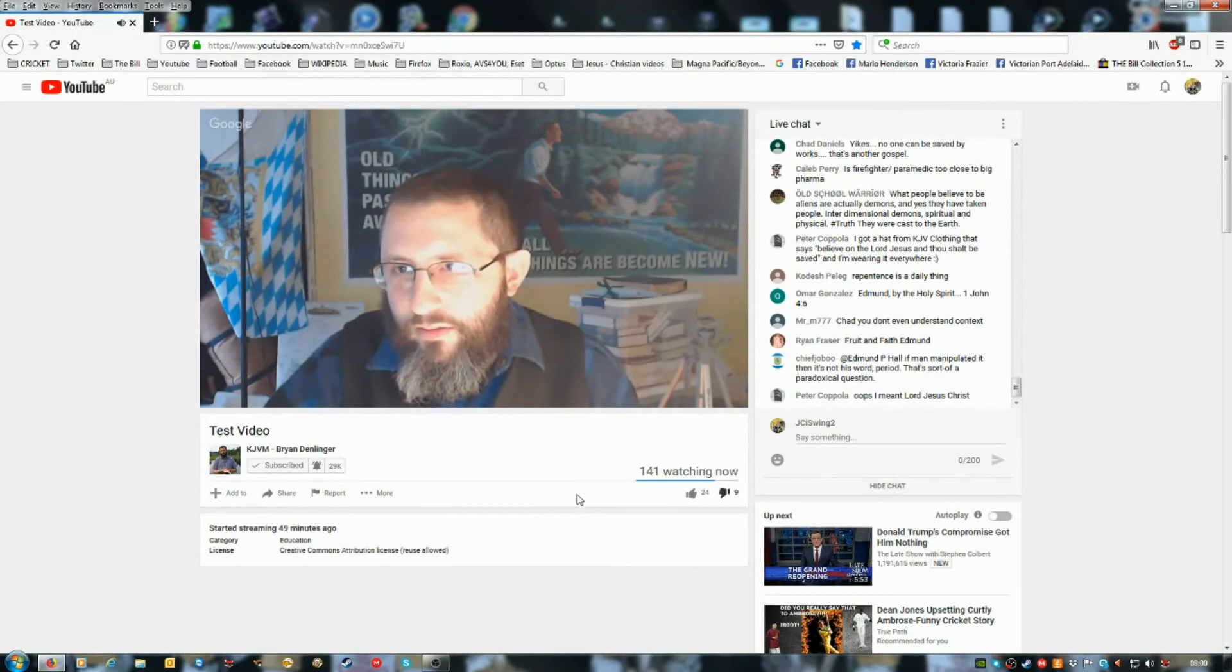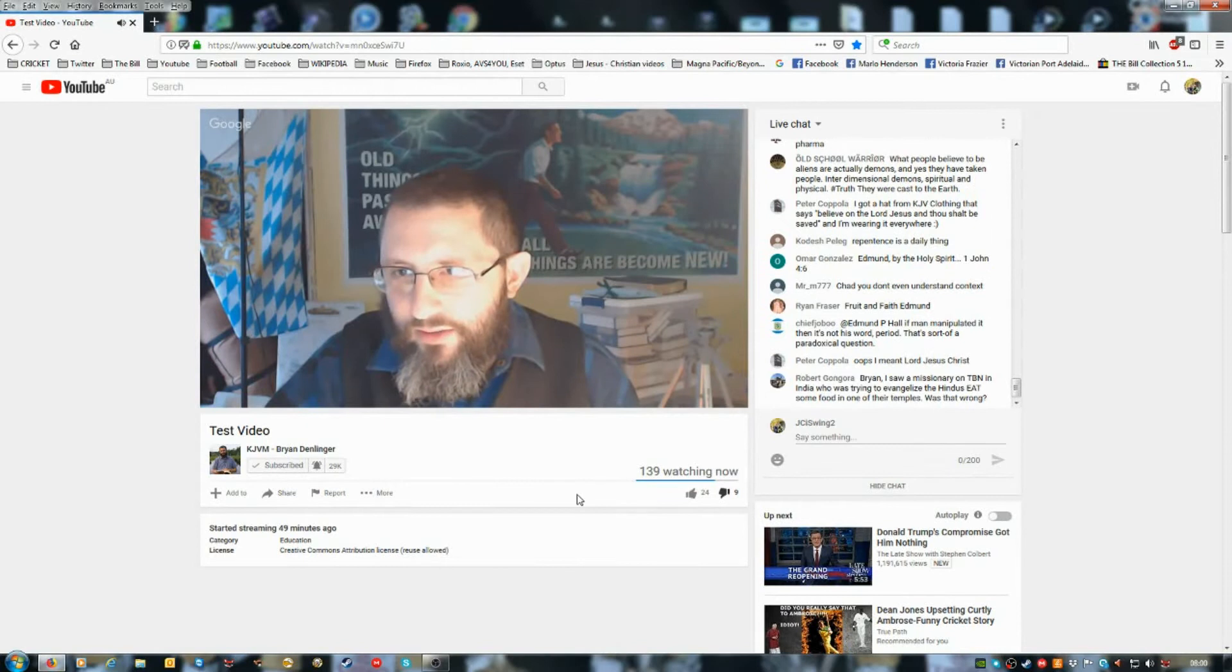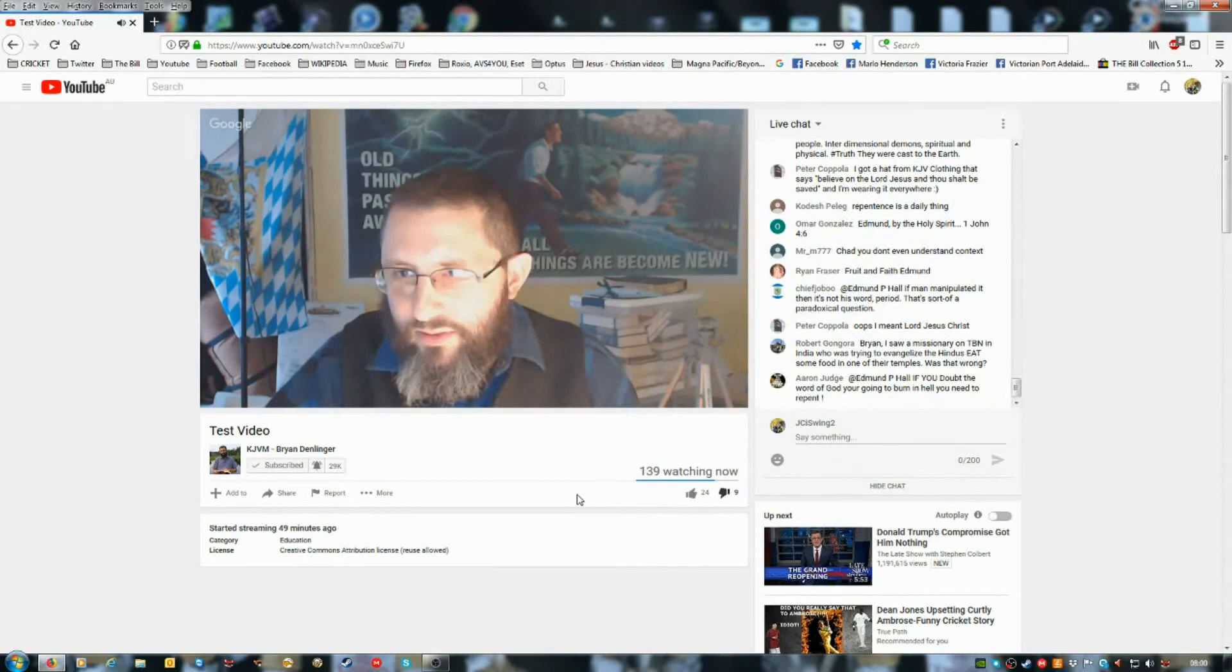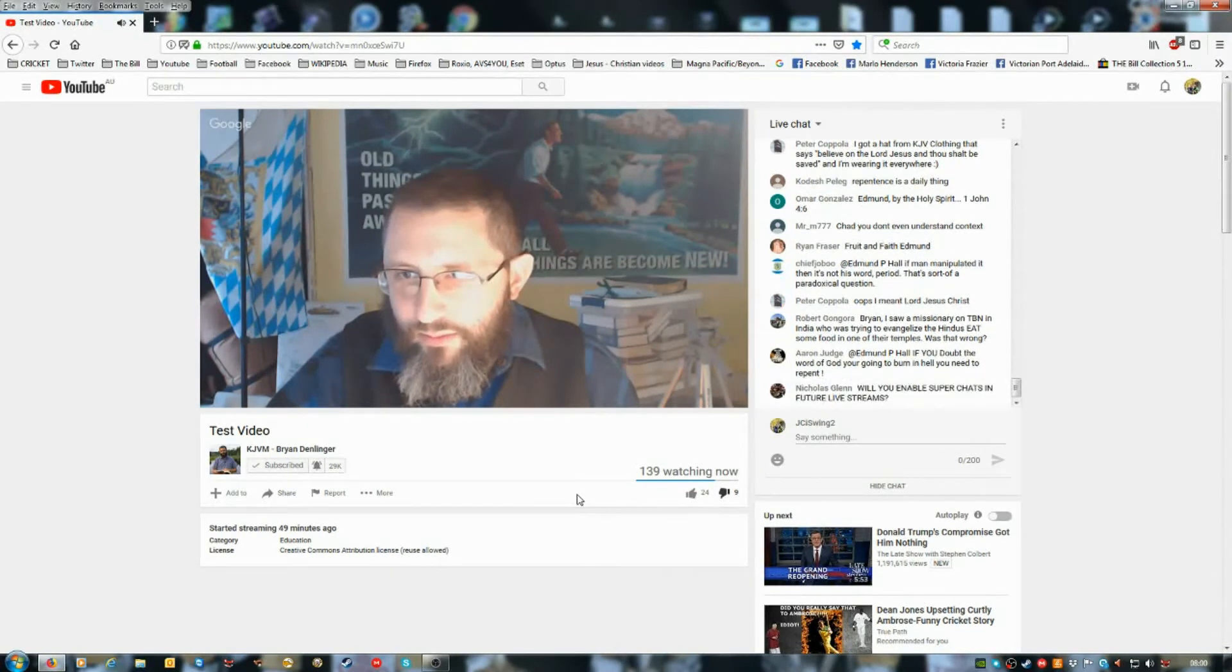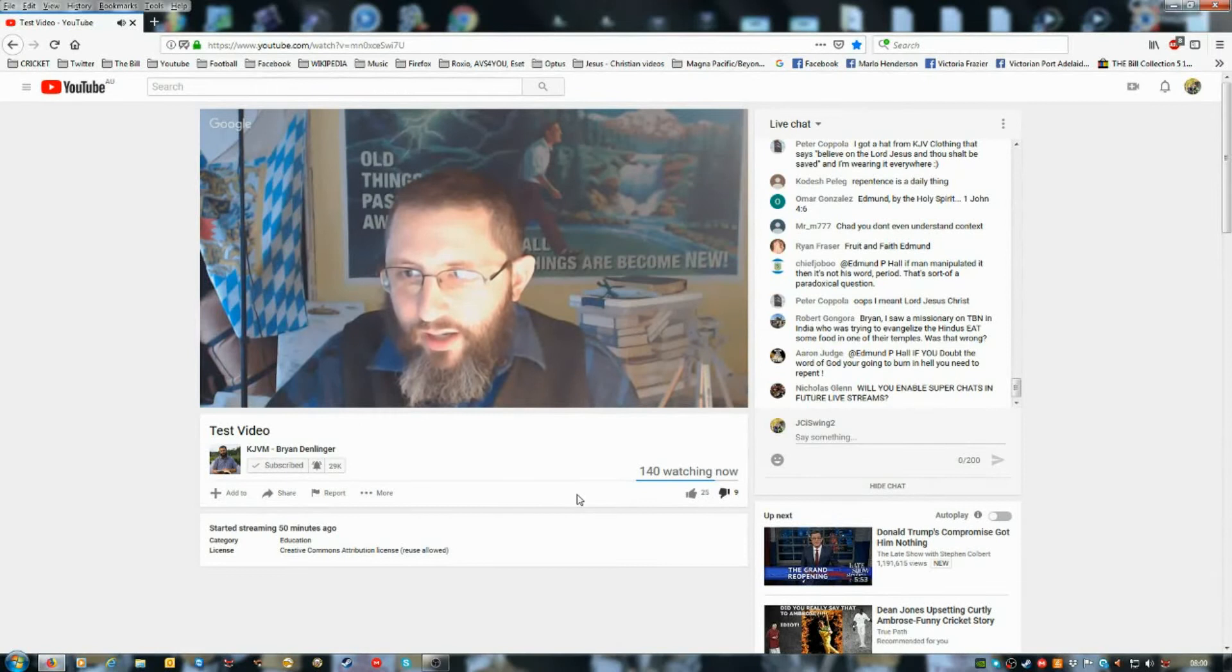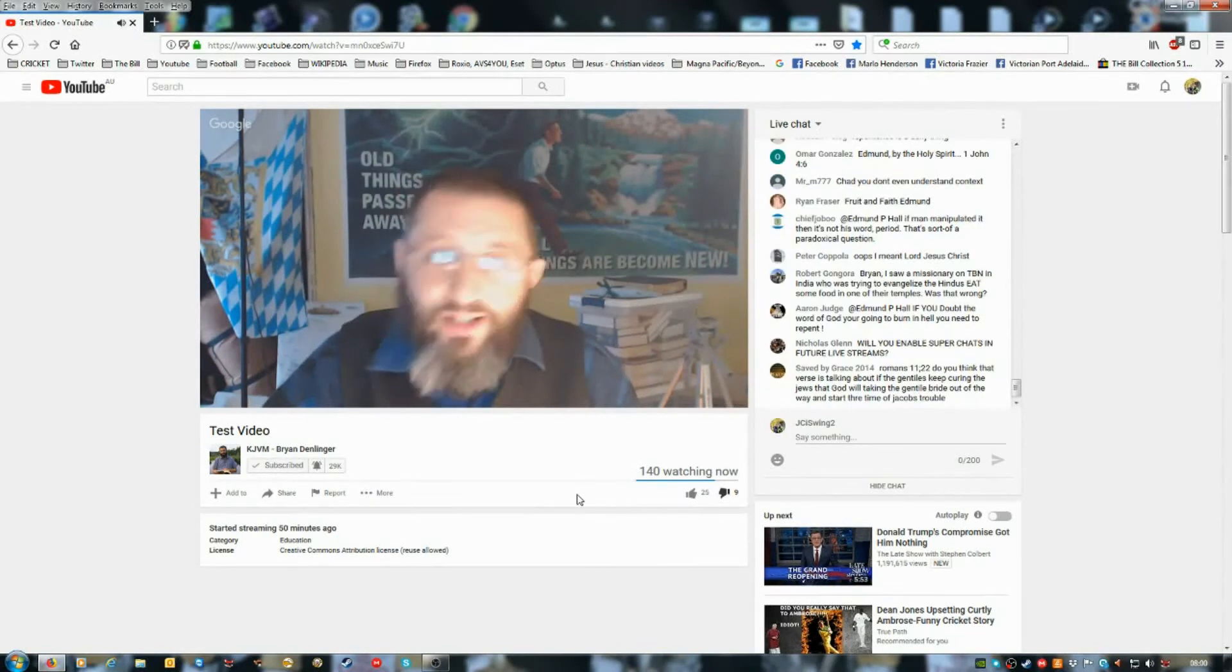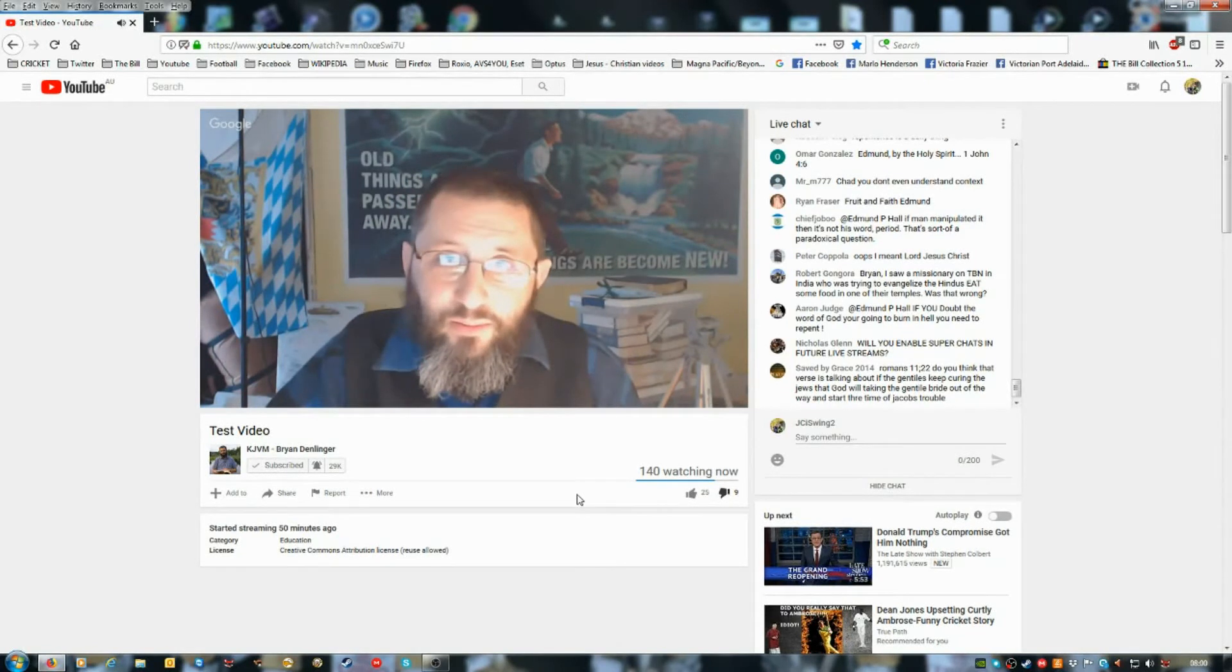Chad Daniels: James White is one of the greatest apologists of the day. To claim he is not saved because he doesn't agree on the Bible version is problematic. God's word is magnified above his name.